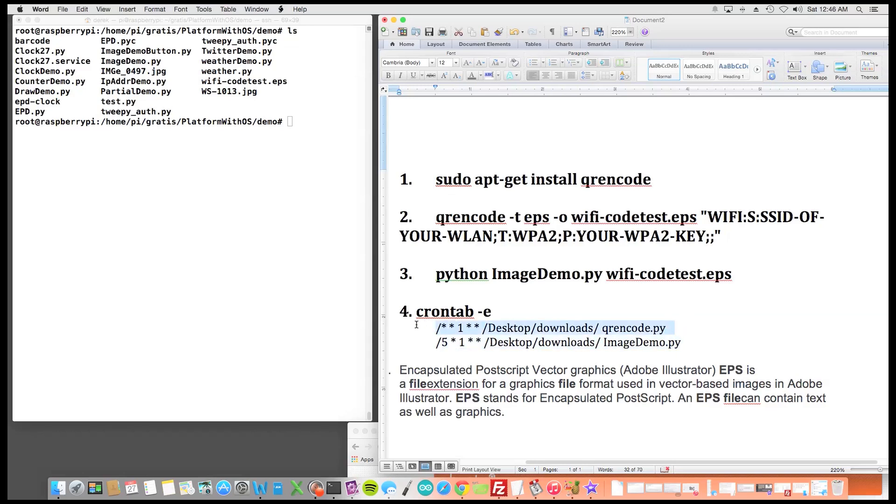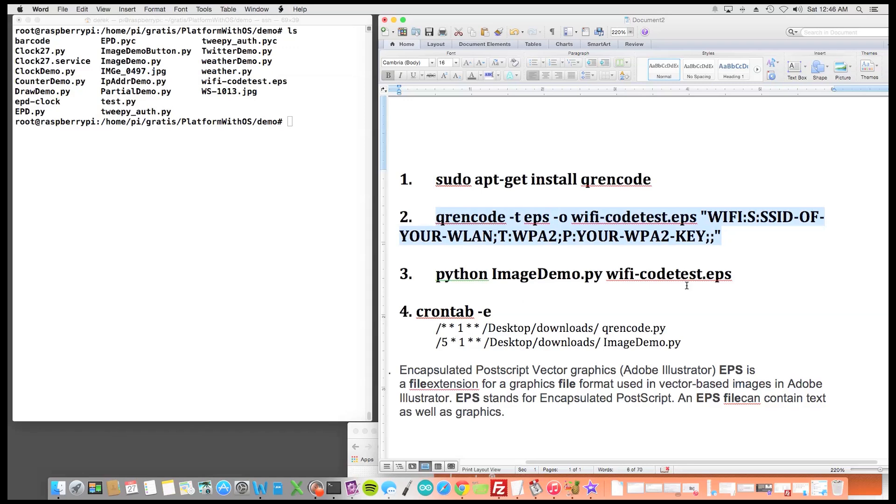So one month I would create a QR Encode and that would basically generate the information that I need to, or create the graphics file, and then one month and five minutes I'd actually write it to the display. So I give it plenty of time to make sure that I created my image successfully. It's really fast anyway but I just give it an extreme amount of time.